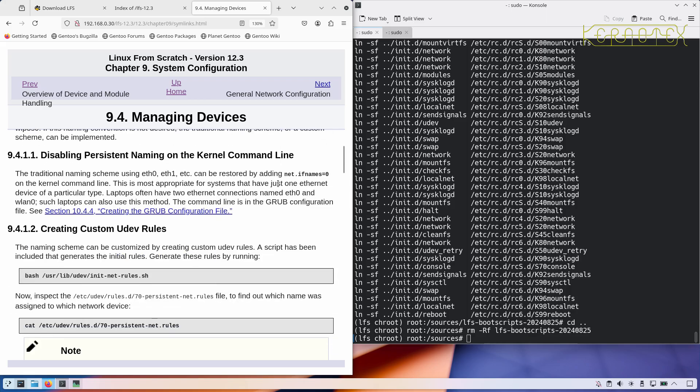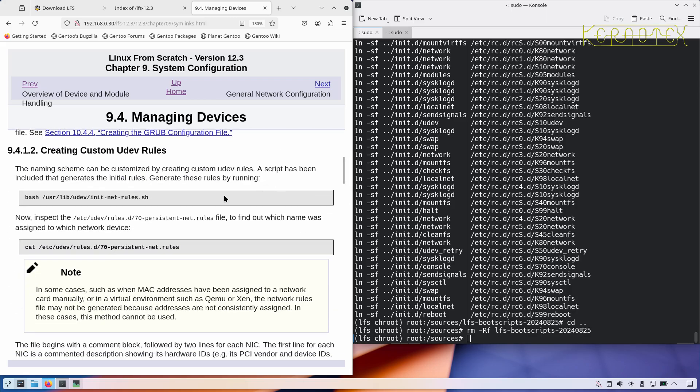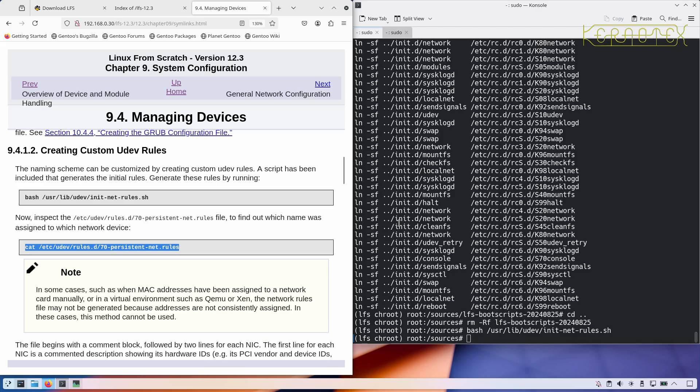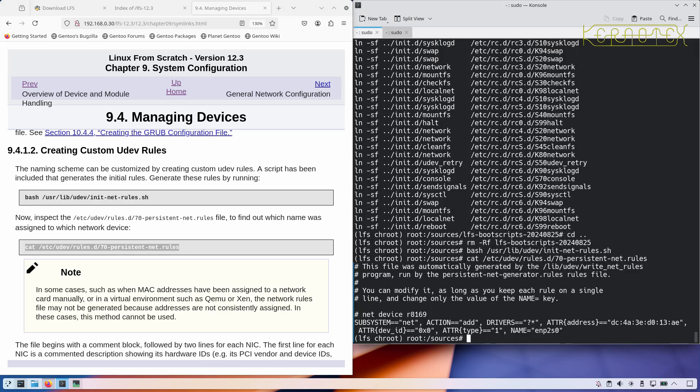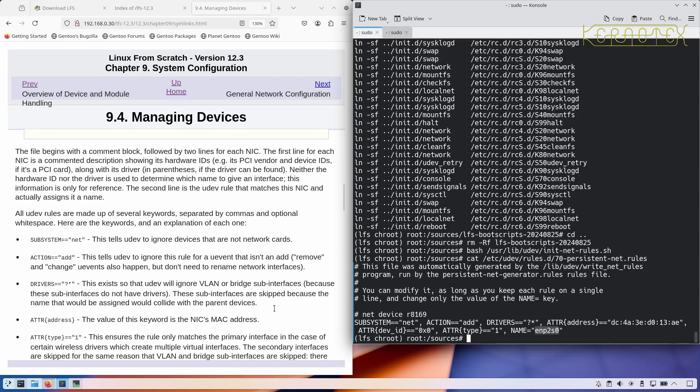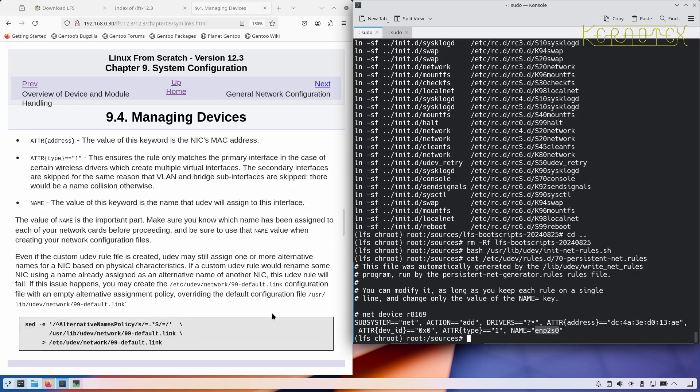Managing devices, we need to create custom udev rules with this command here. To find out which name was assigned to the network device, generally they recommend using eth0 because the name that appears might not be the name that Linux From Scratch uses. I've never come across a situation where it has changed. In this case, my network card is enp2s0, which is the name I've seen at any other time for this machine, so I can't see that changing.